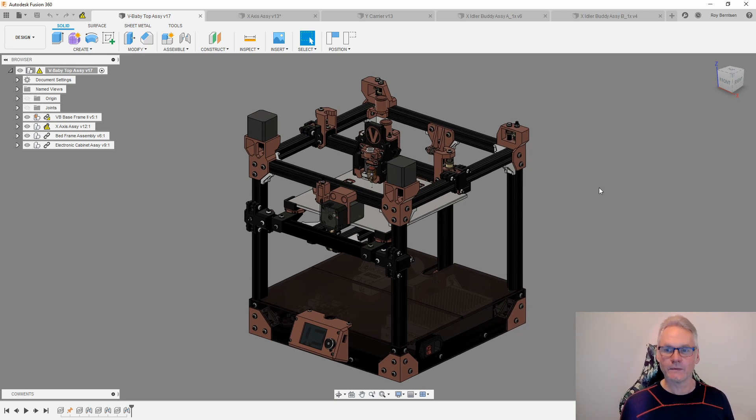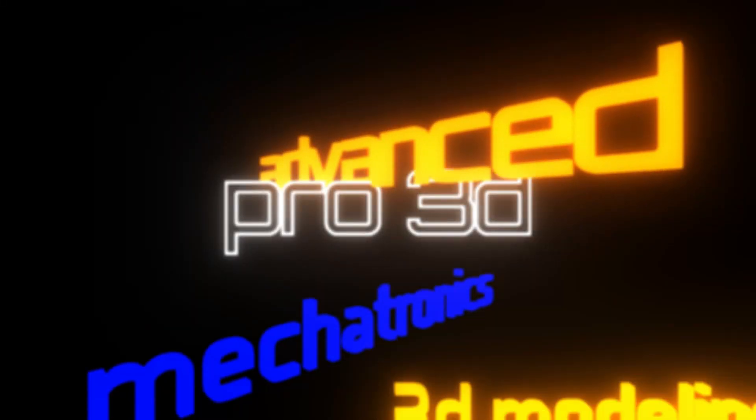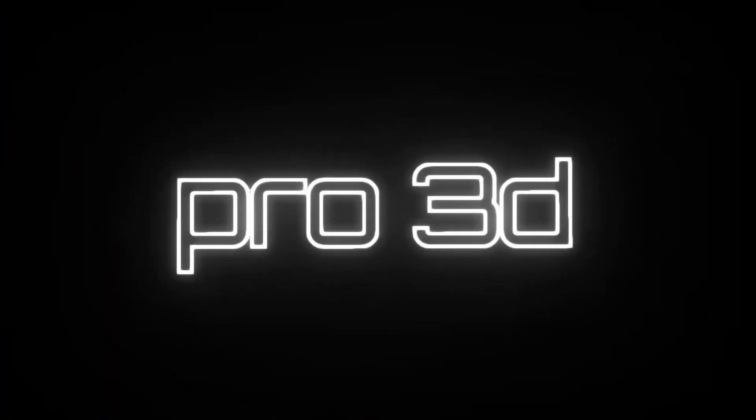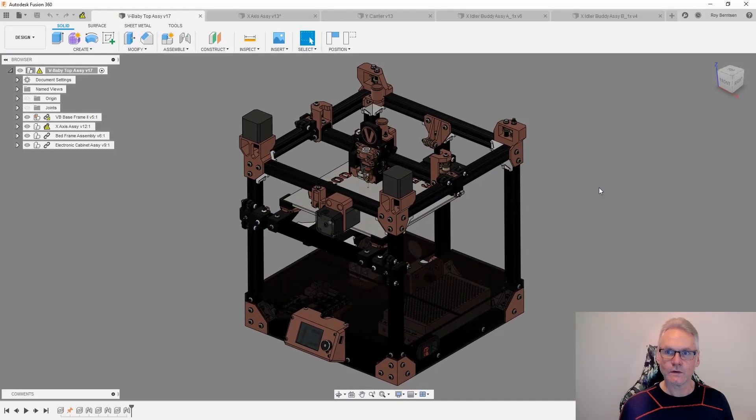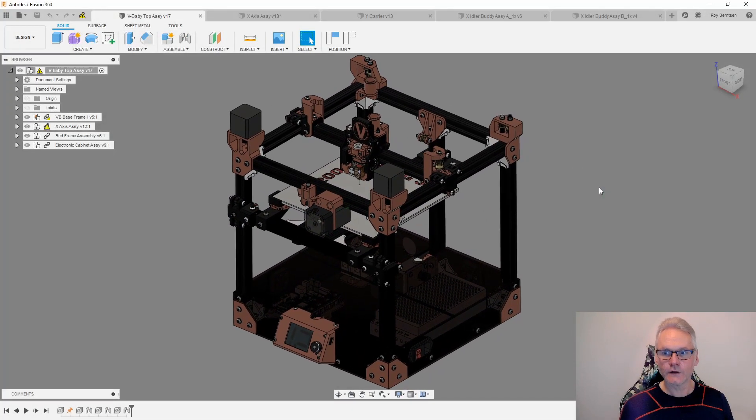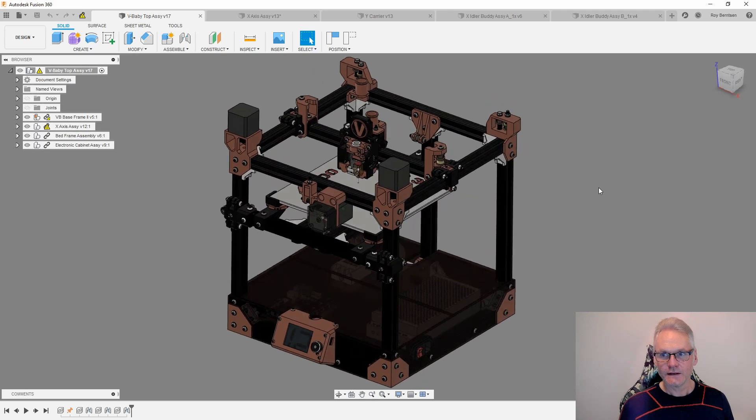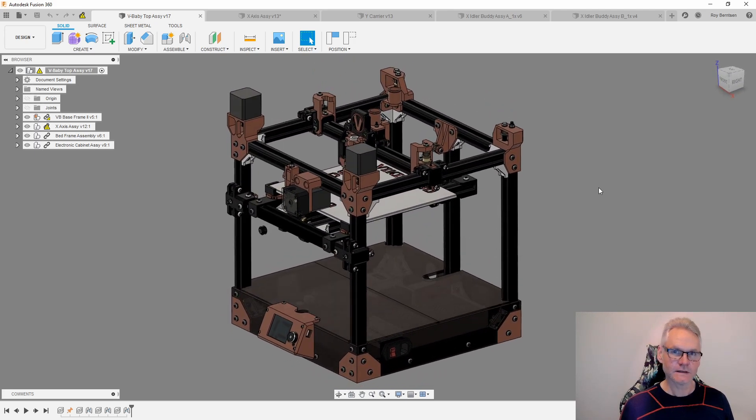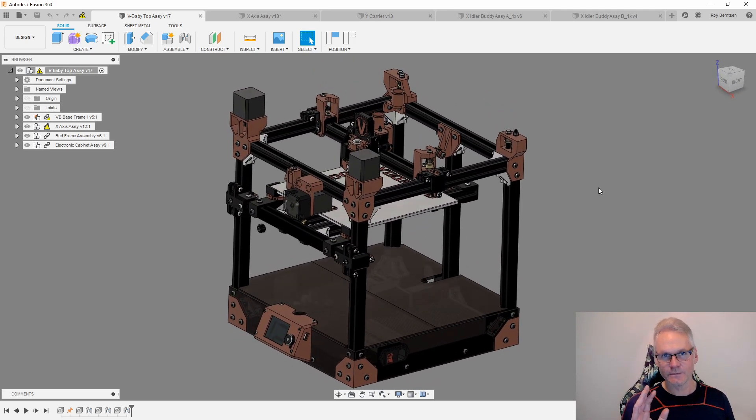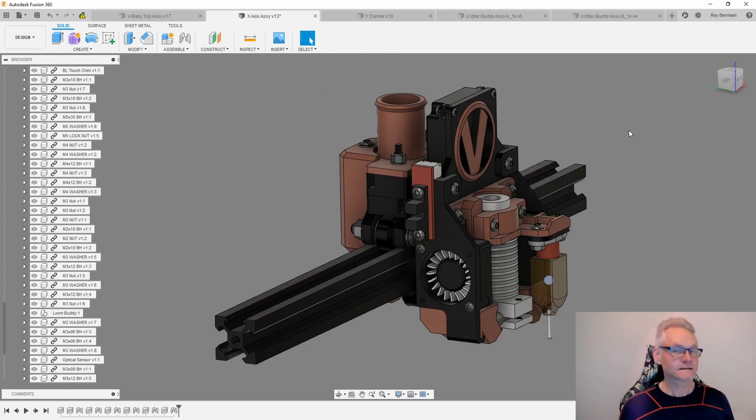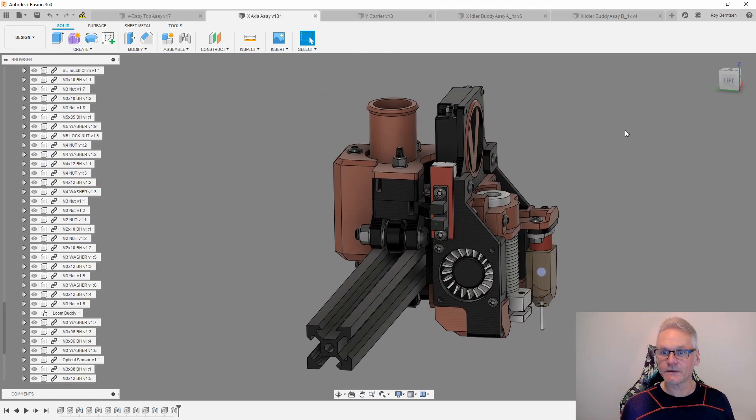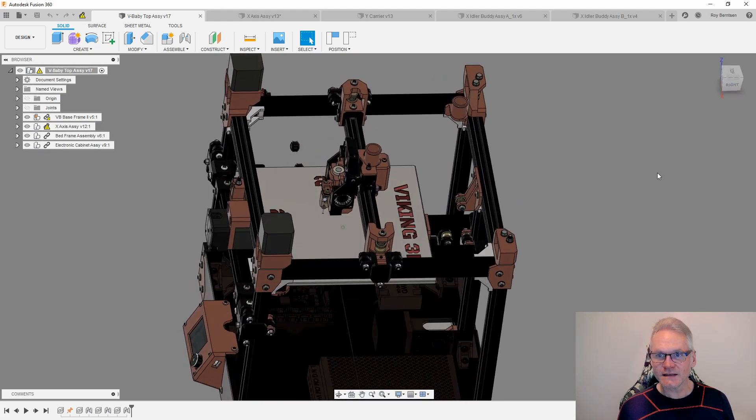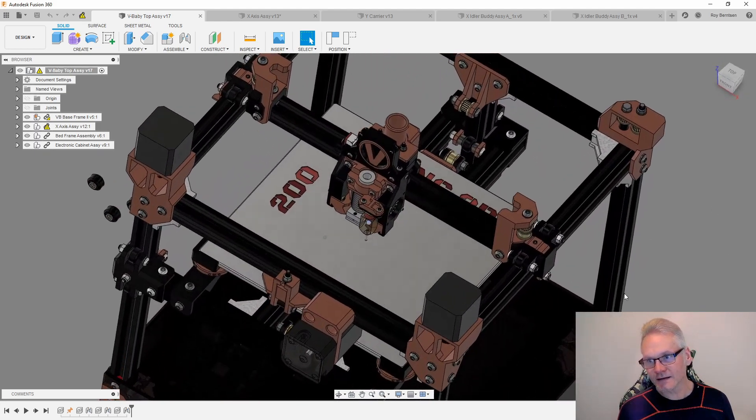So this is all part of the build vlog for this 3D printer and I'm doing this in Fusion 360 first, then I'm doing it live. The last thing we did was to assemble the X carrier, so what we want to do in this part of the video is to add the Y carriers.